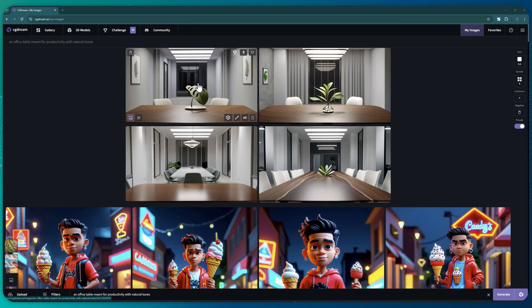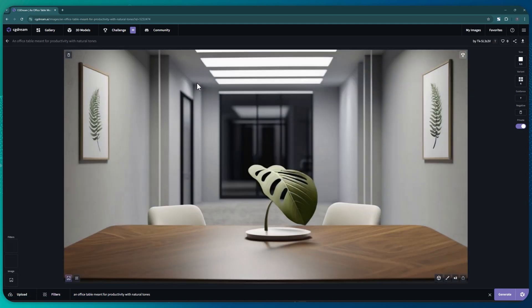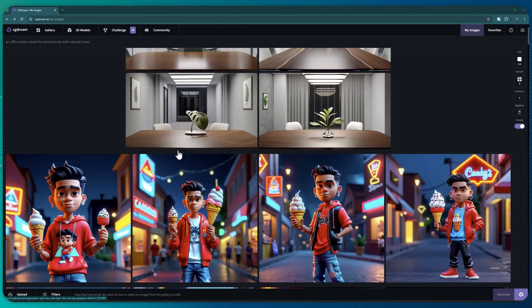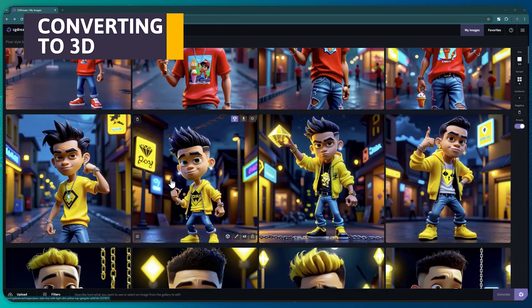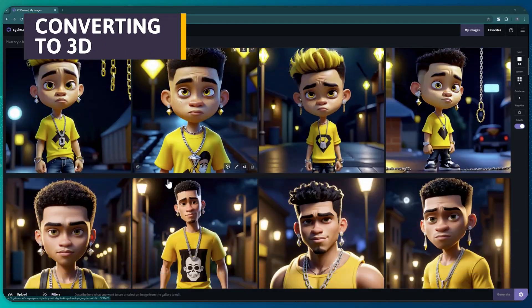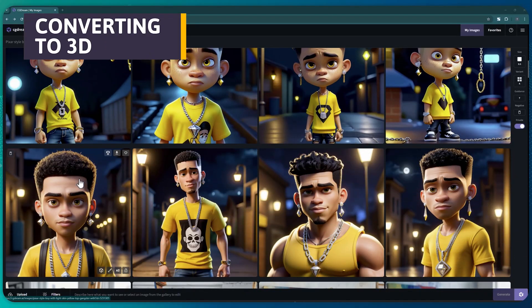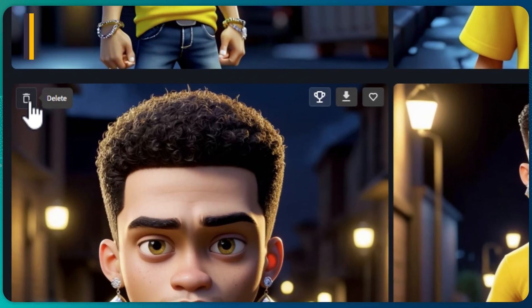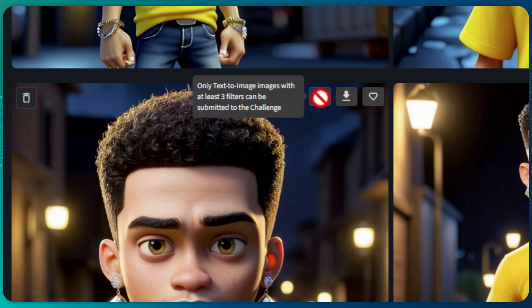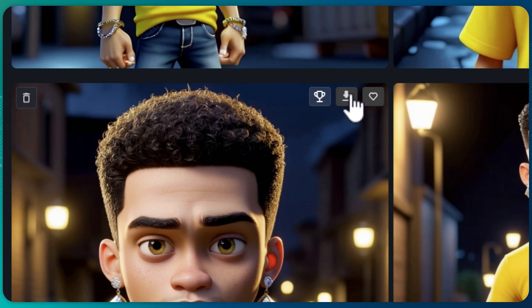As you see, filters are really powerful in CGDream. These text-to-image and image-to-image features are pretty cool, but nothing groundbreaking. Well, wait till you see what else CGDream can do. If you hover over an image, you'll see some icons. This one deletes the image, this one submits the image to a challenge—more on that later. The next one downloads the image to the computer, and the heart-shaped button saves the image to your favorites.